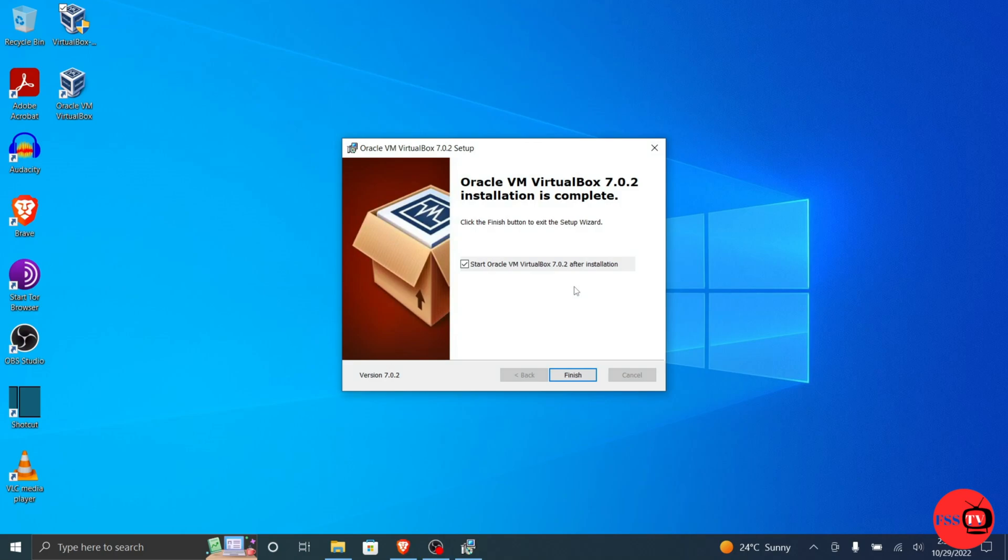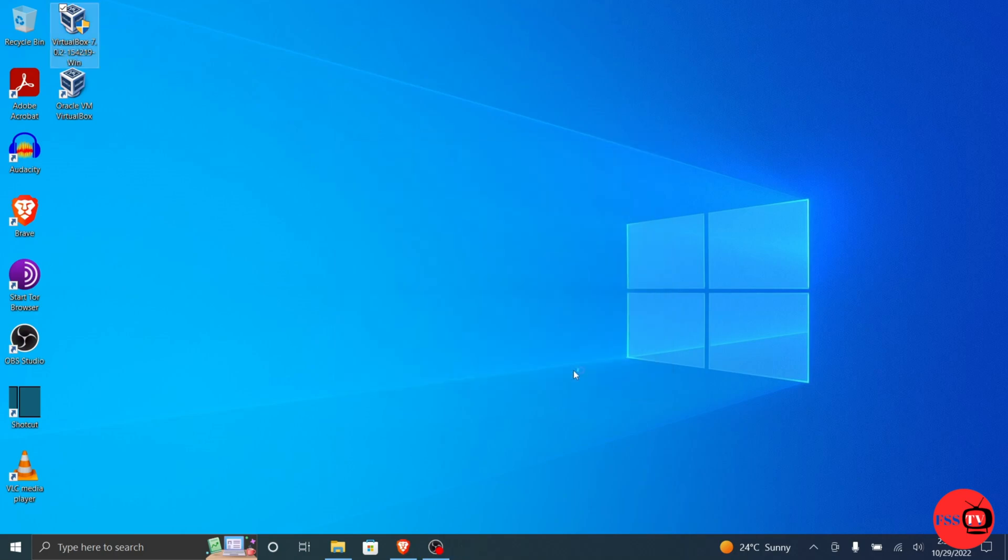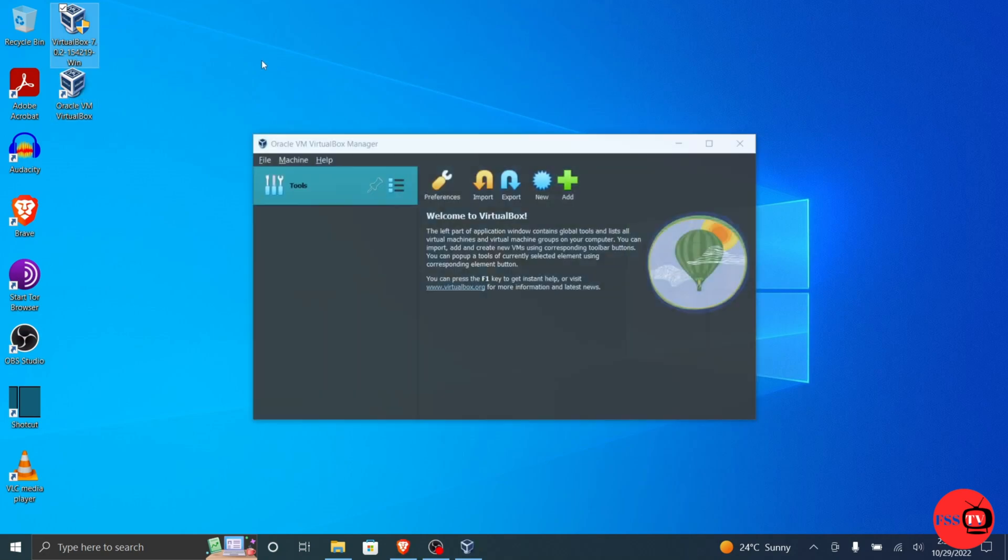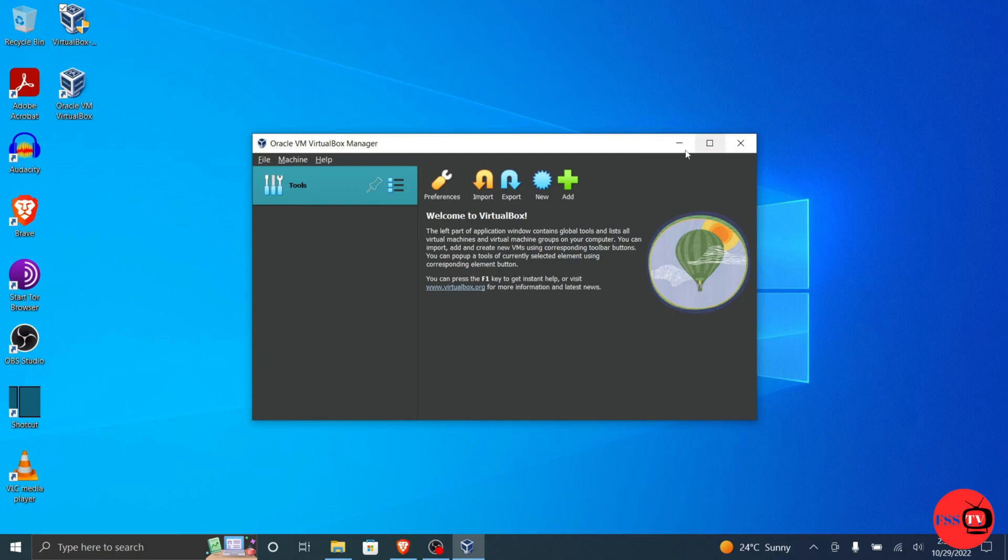Click Finish. It's on the right side of the window. Doing so will close the installation window and open VirtualBox.